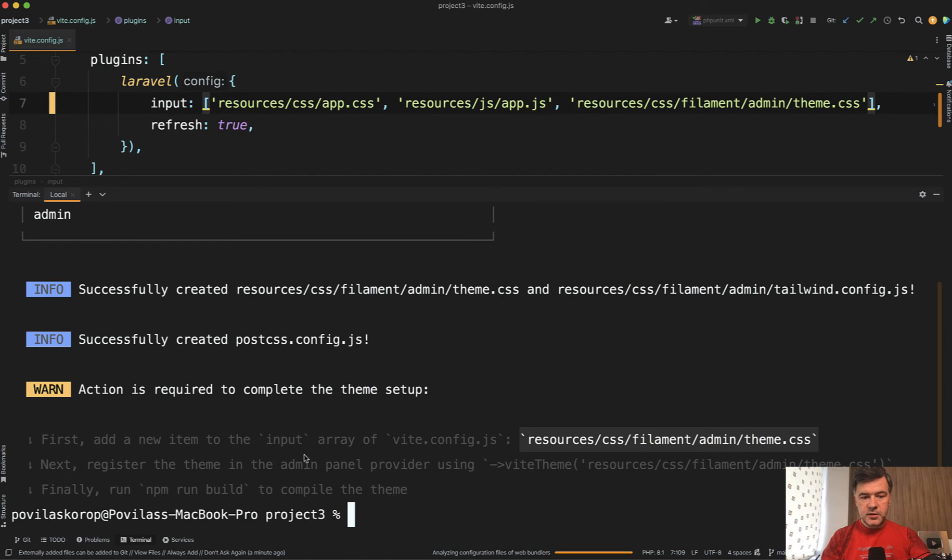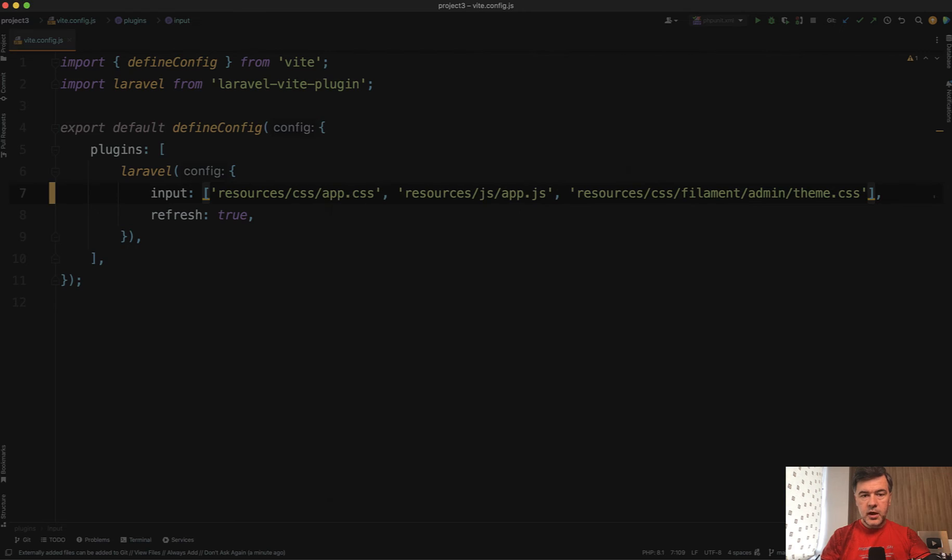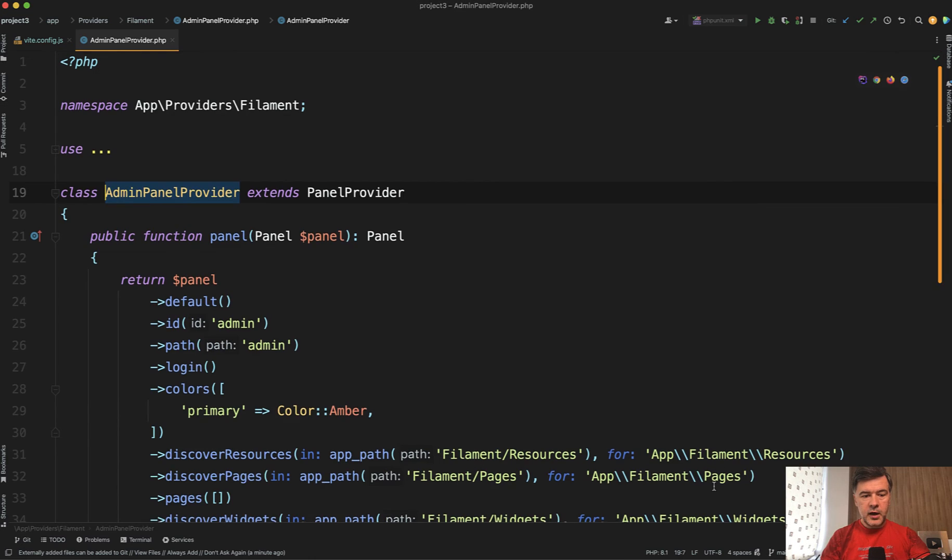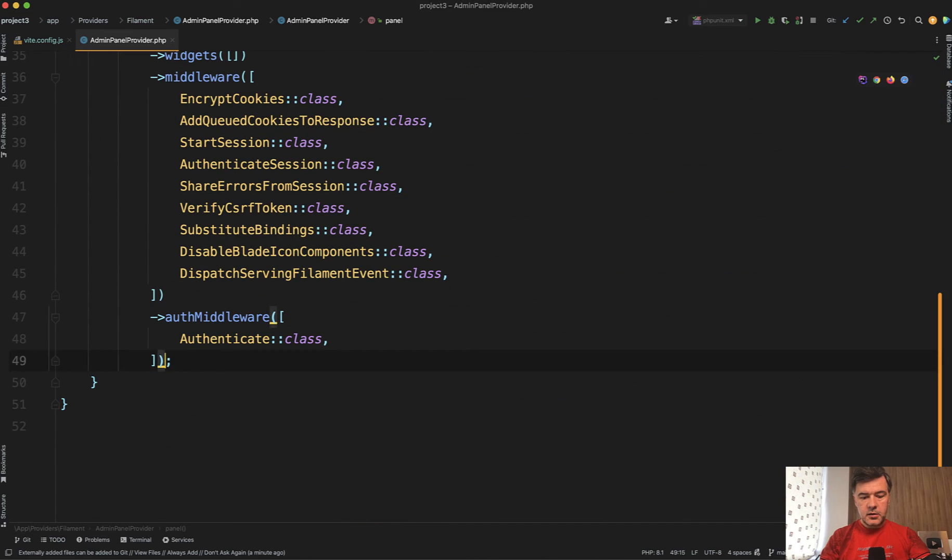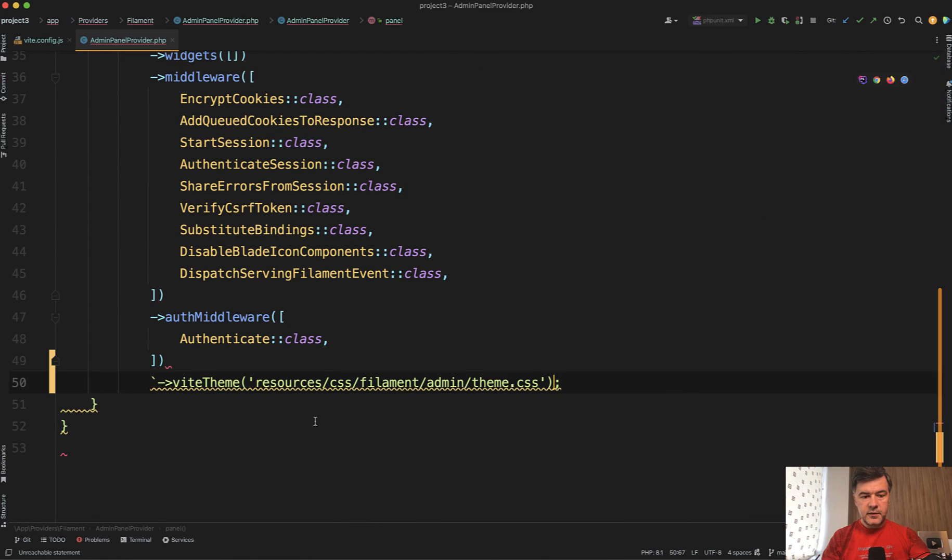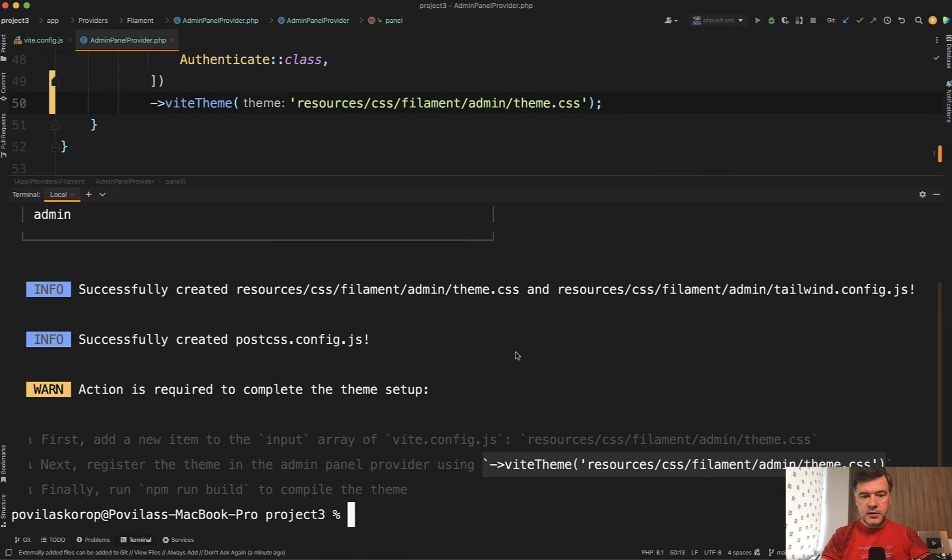Next, register the theme in the admin panel provider using vid theme like this. Okay. So admin panel provider and at the end, let's add vid theme. Of course, again, copy pasting thing. Okay, done it.